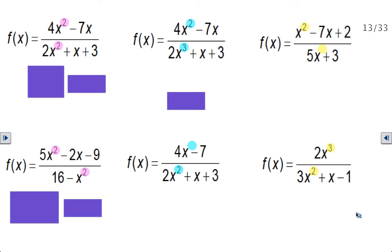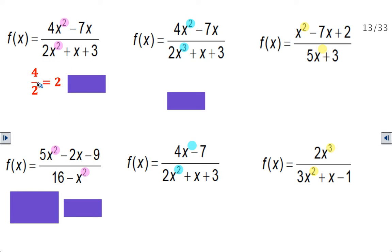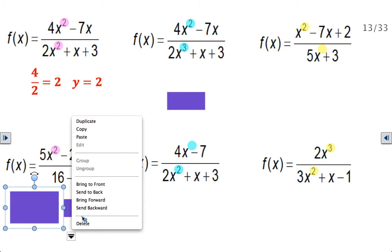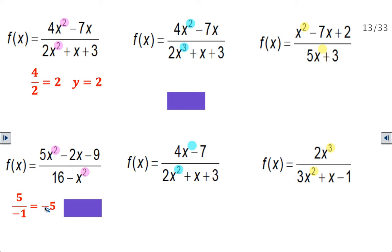Here are a couple of examples of different rational functions. In this first one, the degrees are equal to each other, so you take your leading coefficients: 4 divided by 2 equals 2. The horizontal asymptote is at y equals 2. In the next one, notice that the exponents are both squared, so the degrees are still equal. Be careful — 16 is not the leading coefficient here; the leading coefficient is negative 1. So it's 5 divided by negative 1, which gives negative 5. The horizontal asymptote is at y equals negative 5.